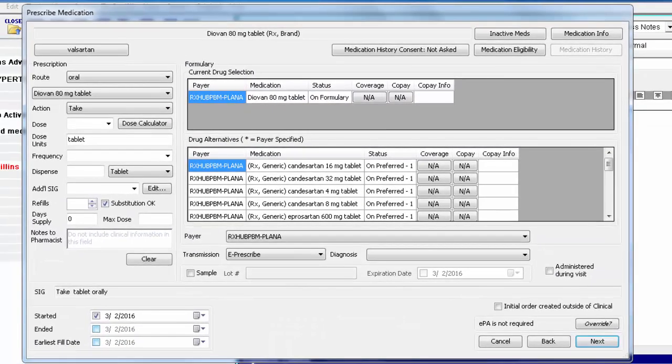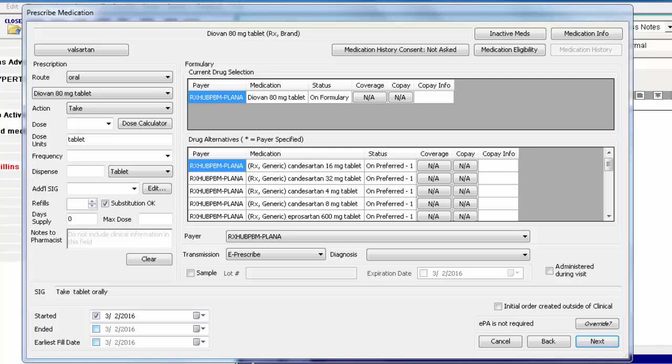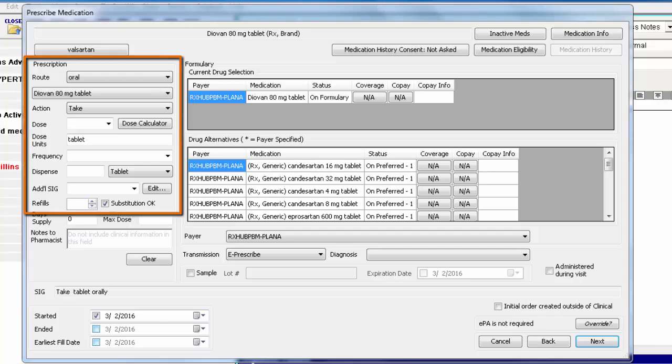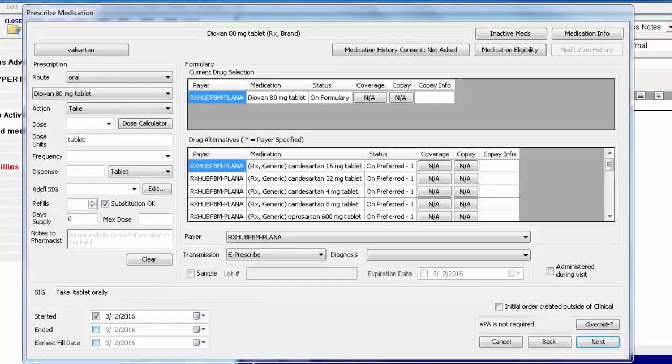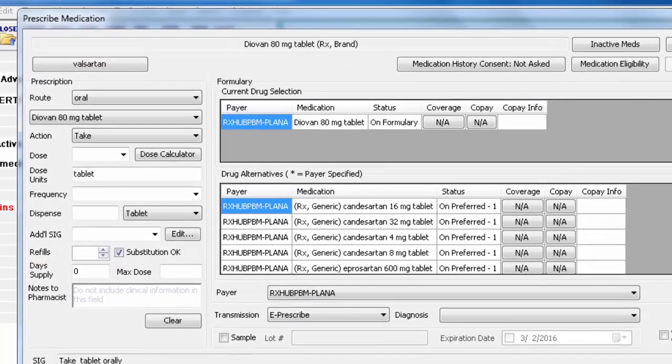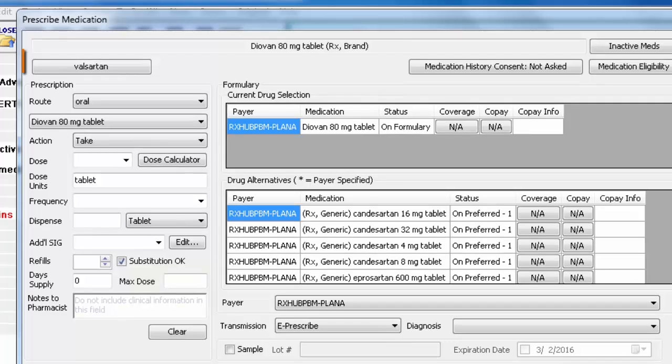From the Prescribed Medication dialog, enter the script information. There is a lot of information in this dialog, but the most important fields are the SIG fields and the Transmission Type.